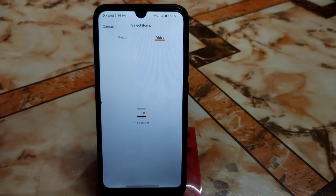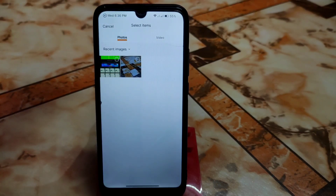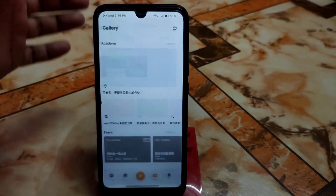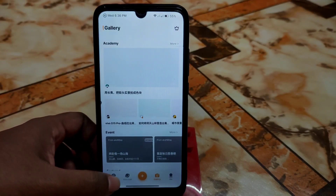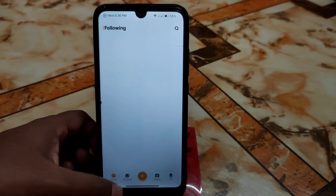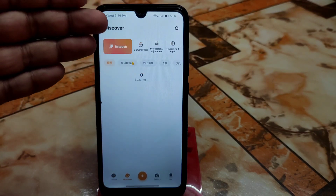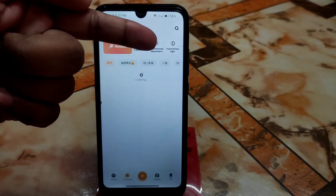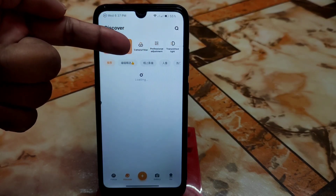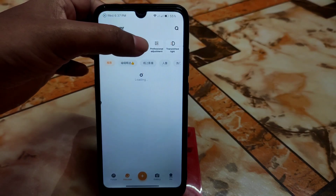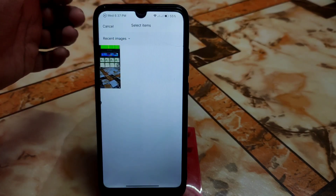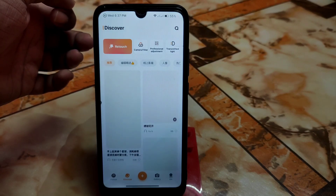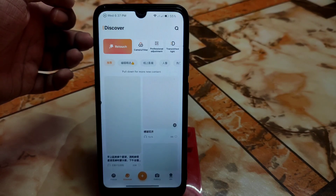I only have two photos but you can edit all of these things. Here you'll get the follow buttons and Discover section — just click on Discover and you'll get so many filters. You can see professional adjustment options, transmitted light, and camera filters. Just click on any filter — the internet connection is a bit slow so let it load.